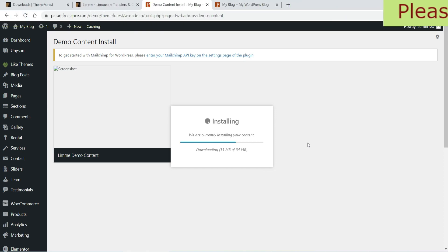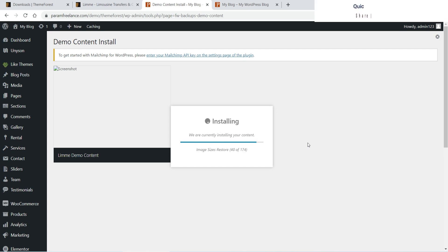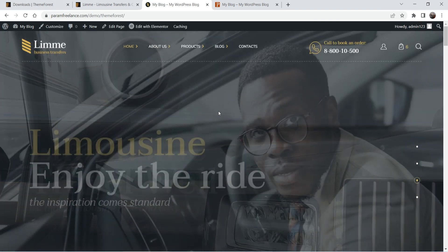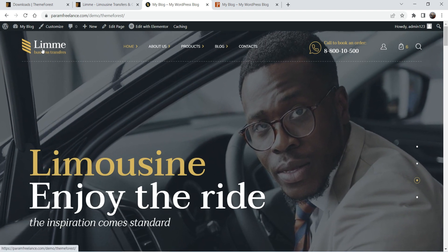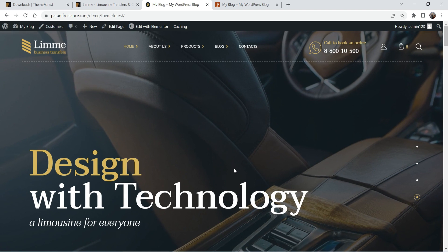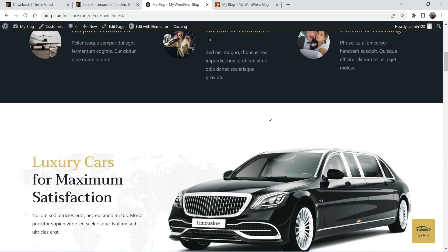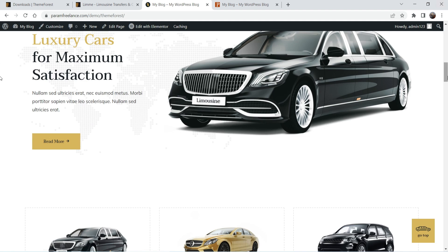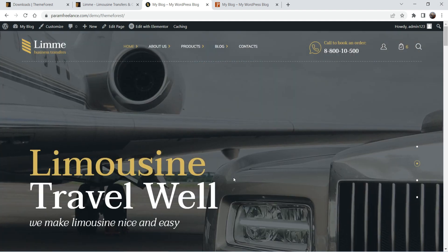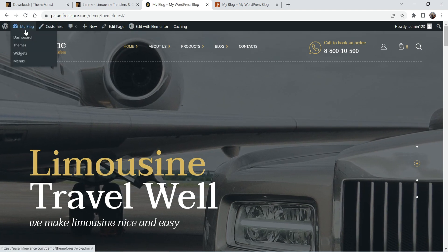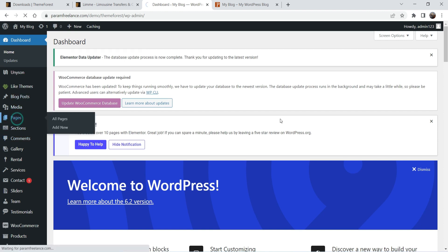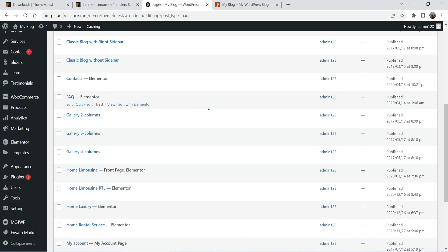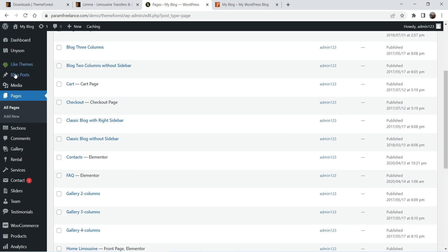Now it is installing the demo content — this will take some time to import all the content and images. The entire demo content is now imported and the website is ready to edit. You can change the logo, add your own pages, and edit content. This theme uses Elementor so you can use the Elementor page builder. Let's go to Pages on the dashboard — you will see all the pages are automatically created, and some blog posts have also been added.